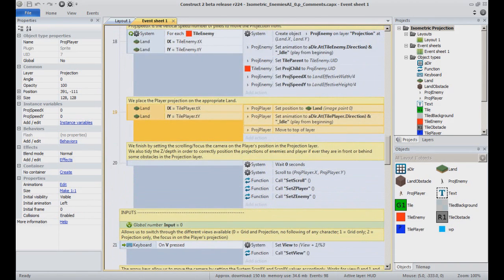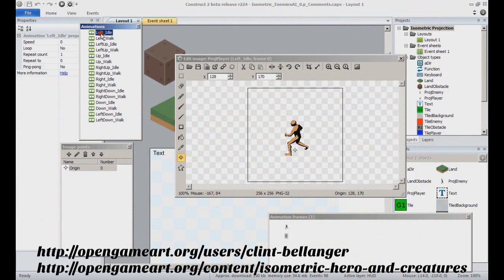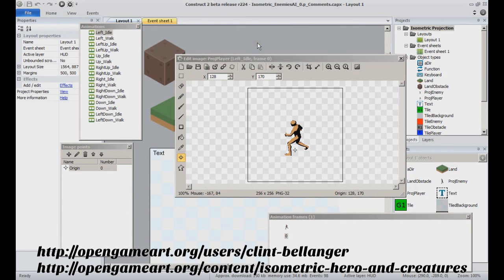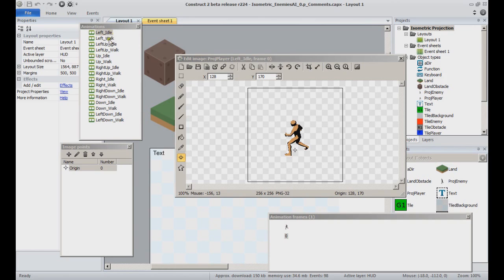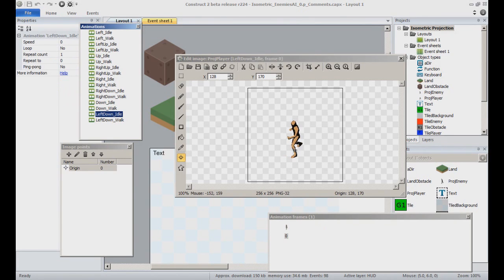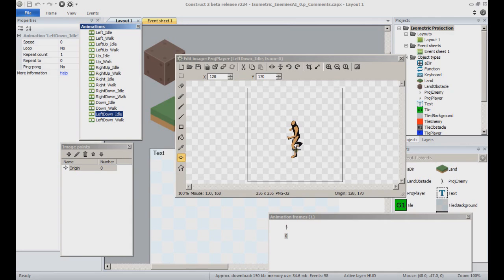If you check the approach player object at that point, the graphics used are characters by Clint Belanger, released on OpenGameArt.org. Each animation's name starts with a direction, an underscore, and a state, either idle or walk. Notice also that in each animation, the origin point is situated about the same position around the feet, so it will fit with the land objects.